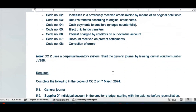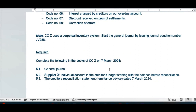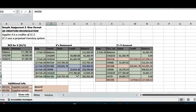It also tells us we use a perpetual inventory system, which means we will do certain additional calculations. The question asks us to complete, in the books of close corporation Z on the 7th of March: the general journal, supplier X's individual account in the creditors ledger starting with the balance before reconciliation, and then the creditors reconciliation statement on the 7th of March 2024. I went and put the given information down in an Excel spreadsheet so we can look at those documents summarized next to each other to start the reconciliation.